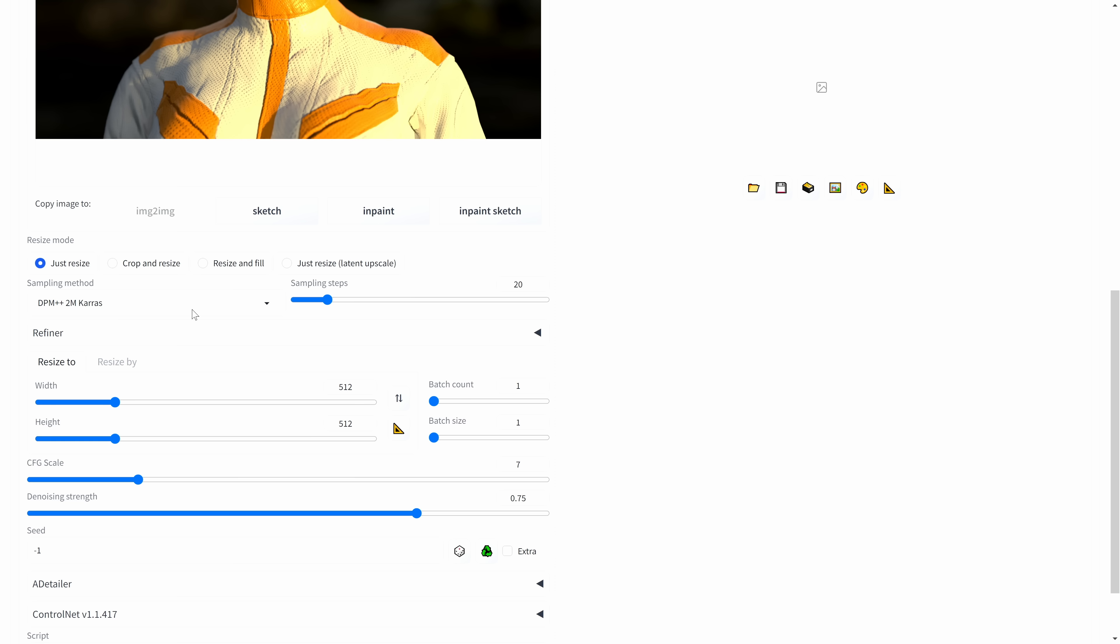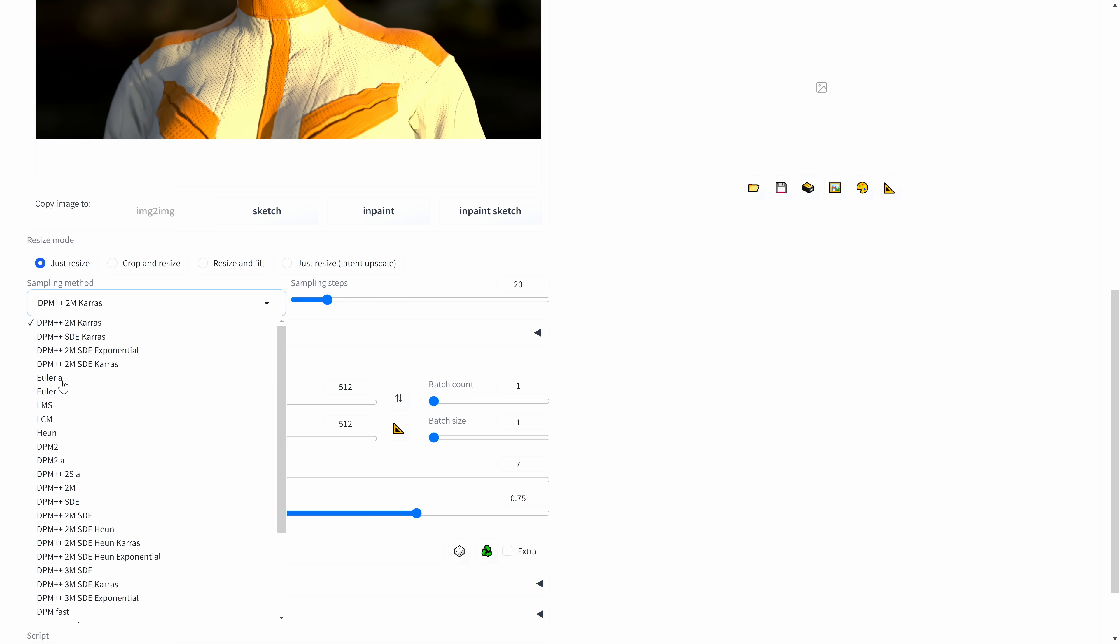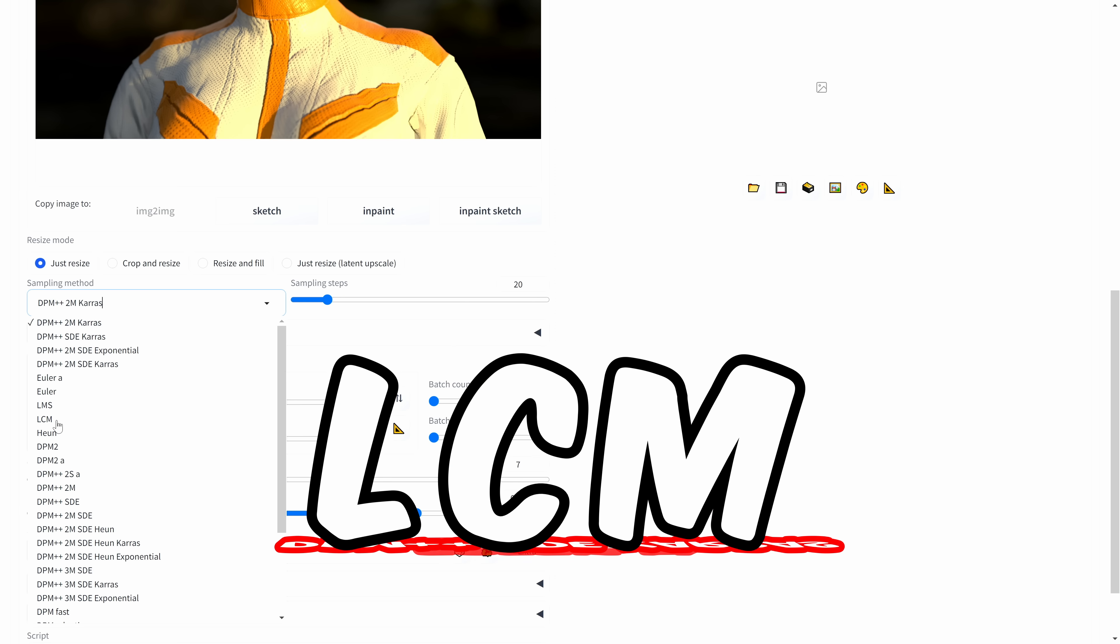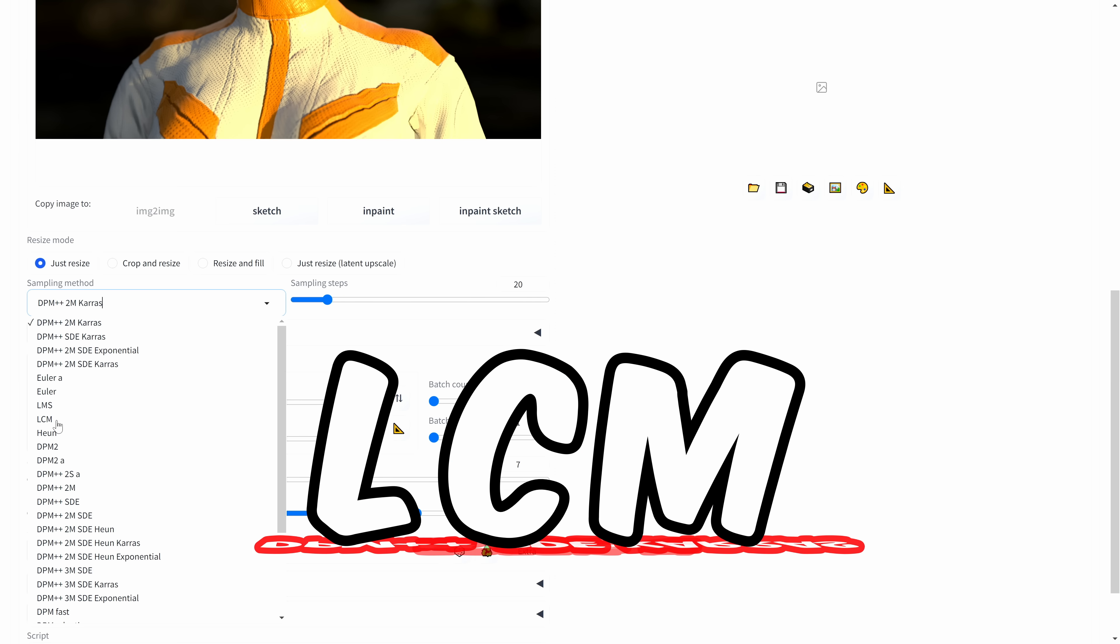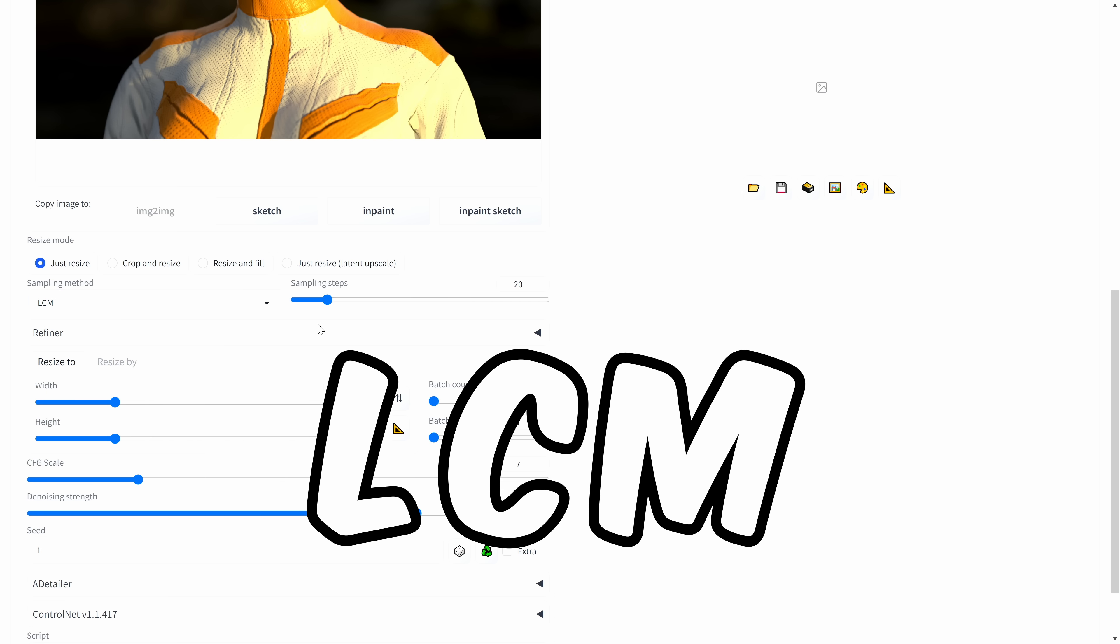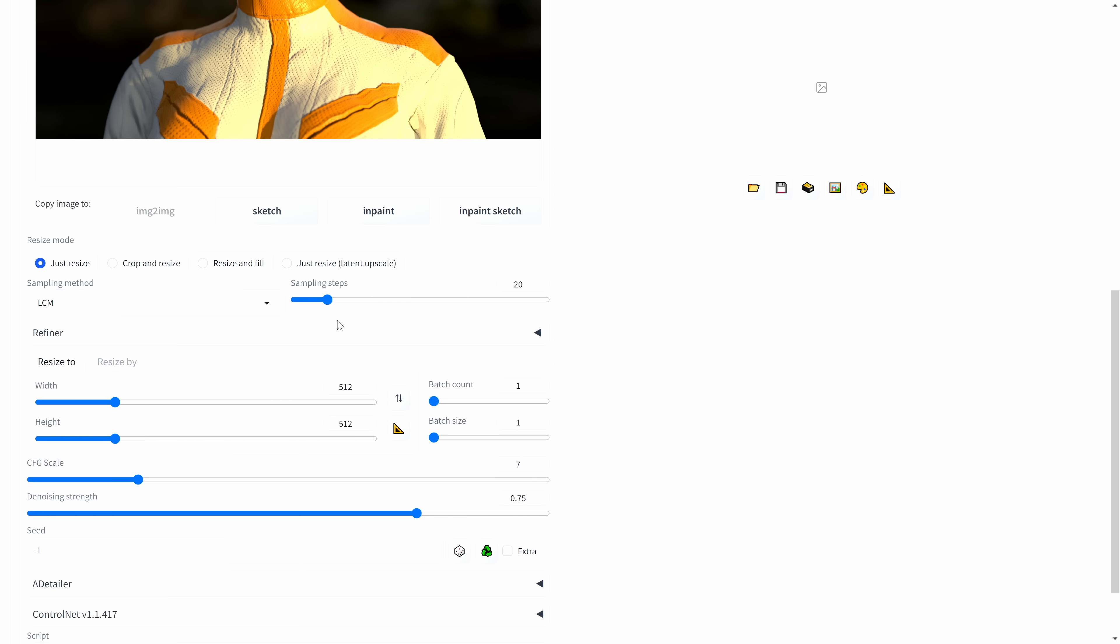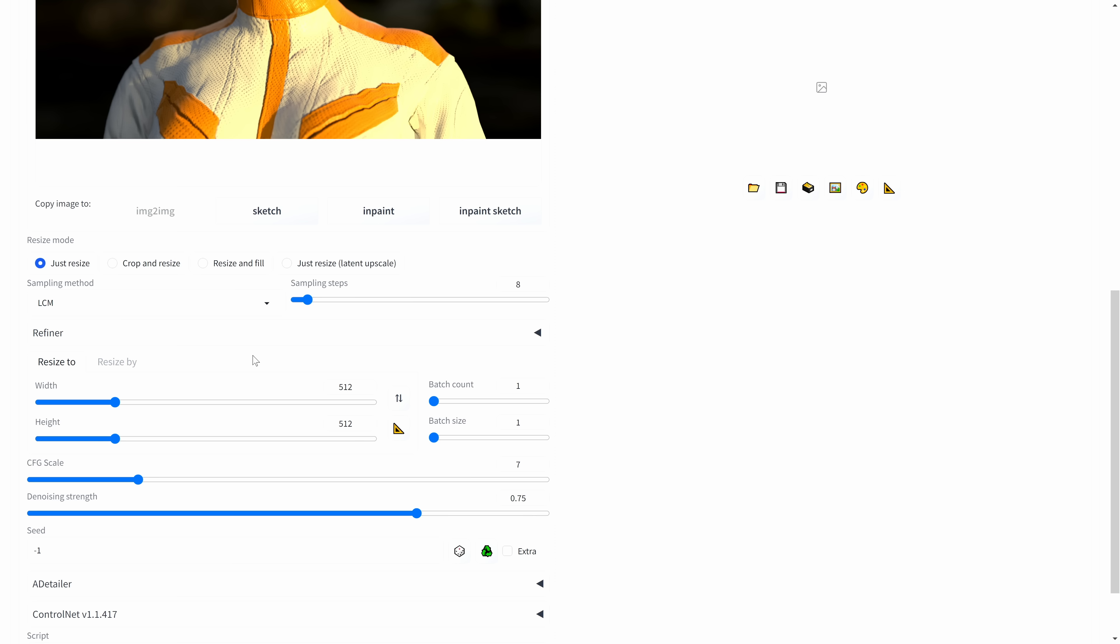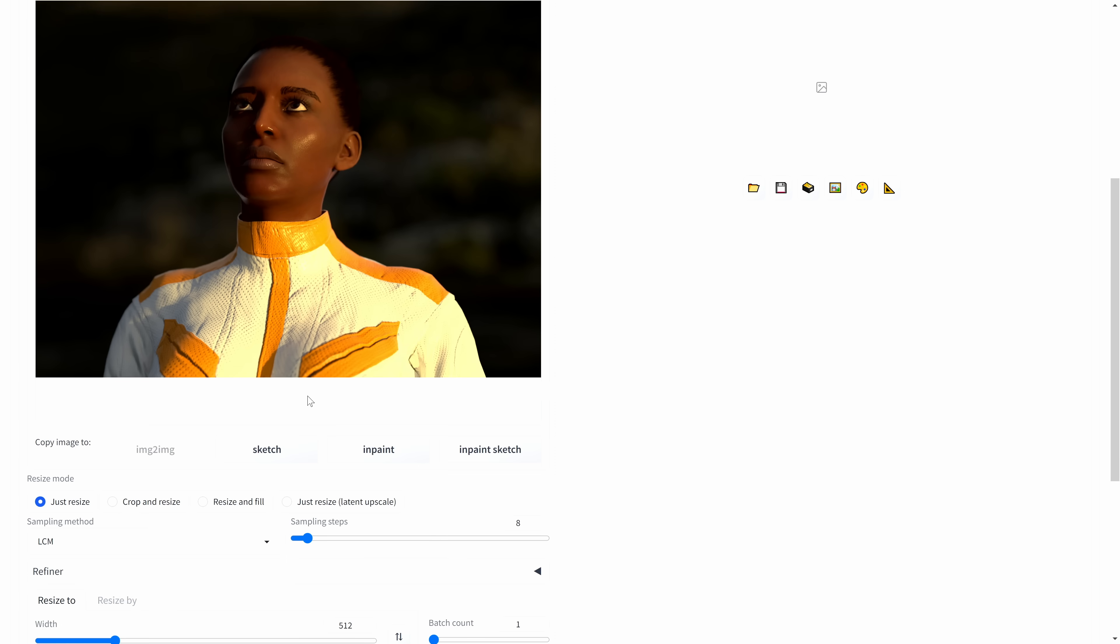We'll go into our settings. What I've been doing up until now is using the Euler a or the DPM++ SD Karras. I actually did install the LCM, which does not come stock with Automatic 1111. I'll leave directions on how you can add this. It's just a winner, it's made for this sort of thing. With the sampling steps, we'll go down to eight, which is great because we'll generate things a lot faster. That's really going to come in handy with this image.